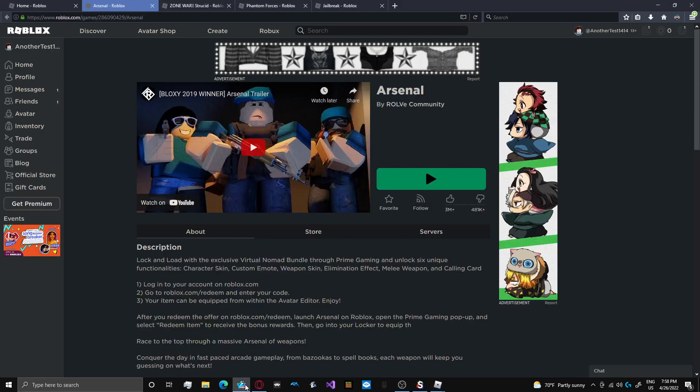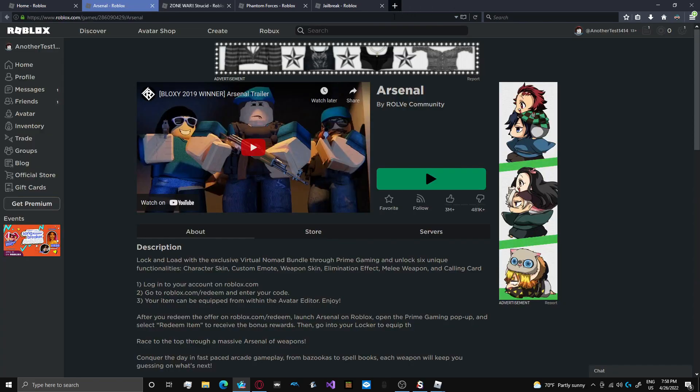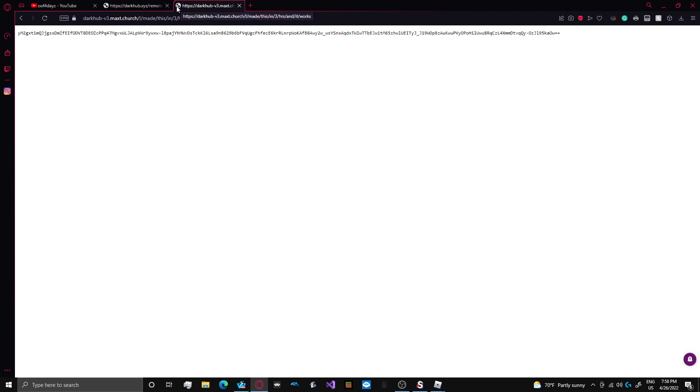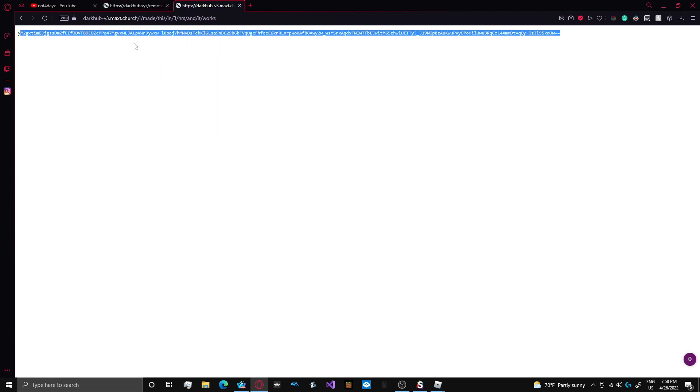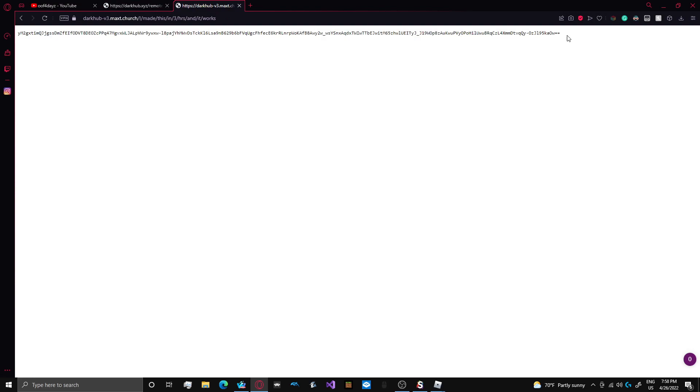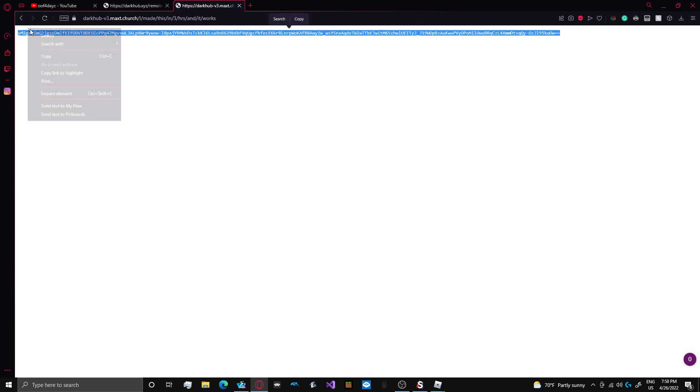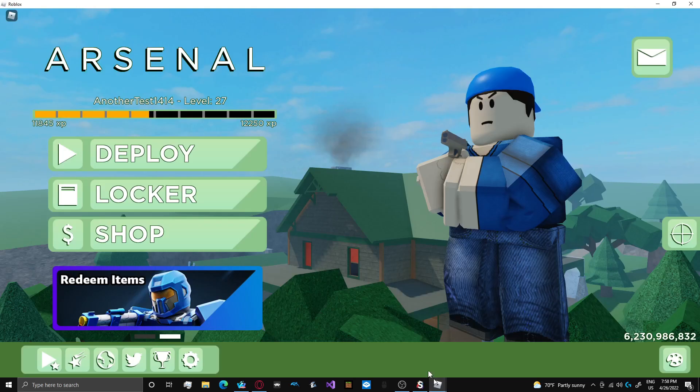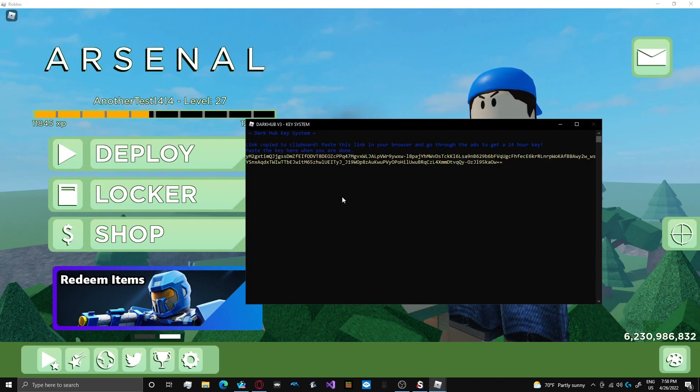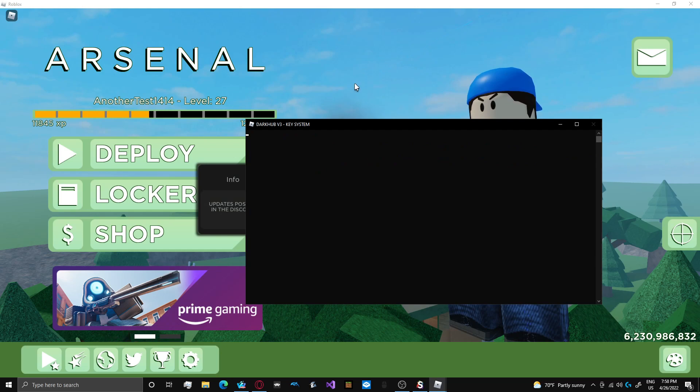So yes, unfortunately, there's an ad system, but I'm not going to endorse circumventing that because the script is free and this is really the only way that they can be supported and keep the script going. It still gave me a key even though I didn't do ads because I already did the ads. So I'll just go and copy this key, put it into the command prompt, and press enter.